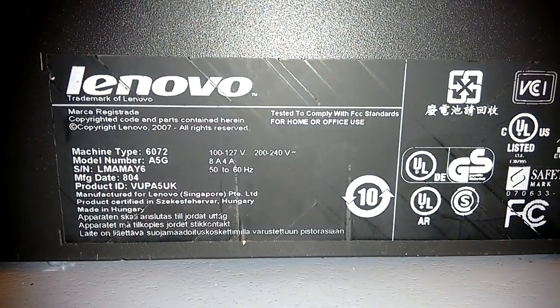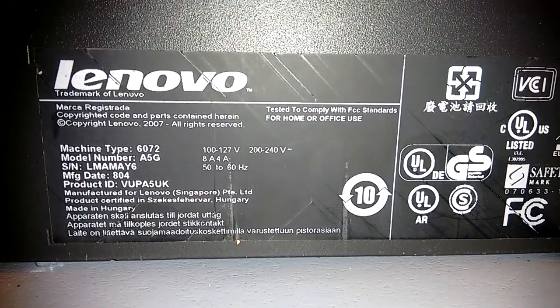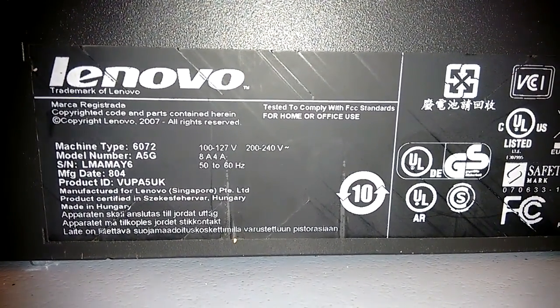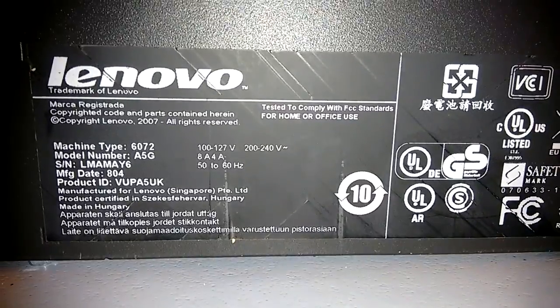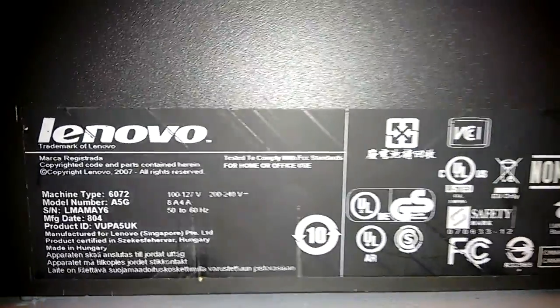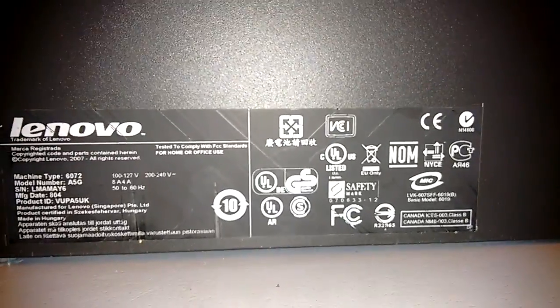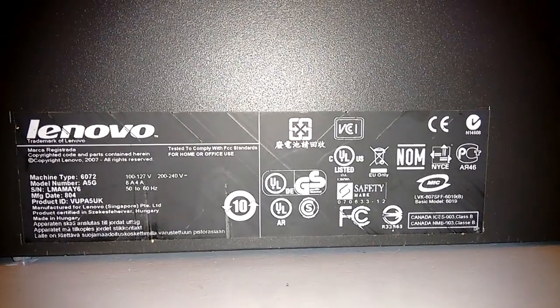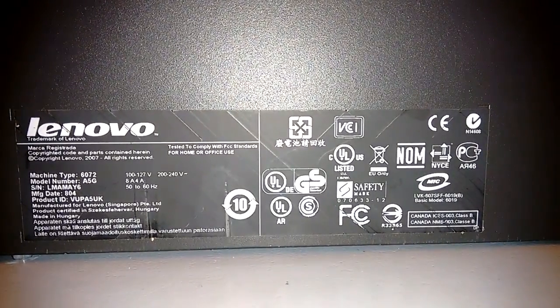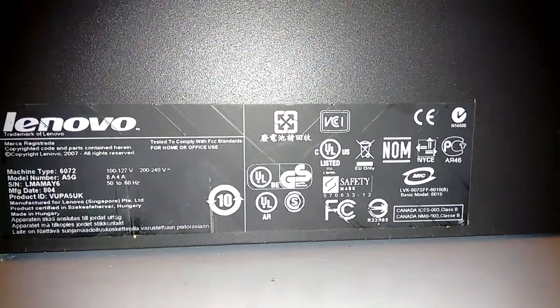Let's look underneath, shall we? There we go. Lenovo. Copyright 2007. This machine was made in 2008. There's all your class marks and regulatory information. So there we have it. Thanks very much.